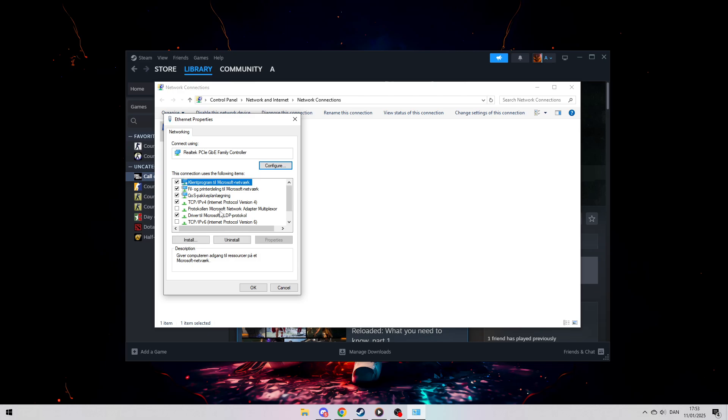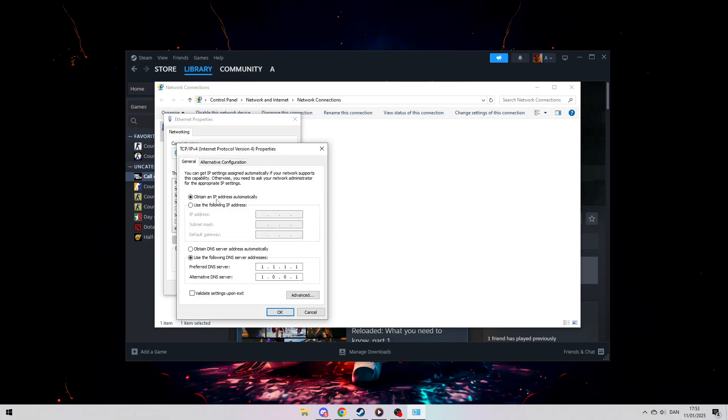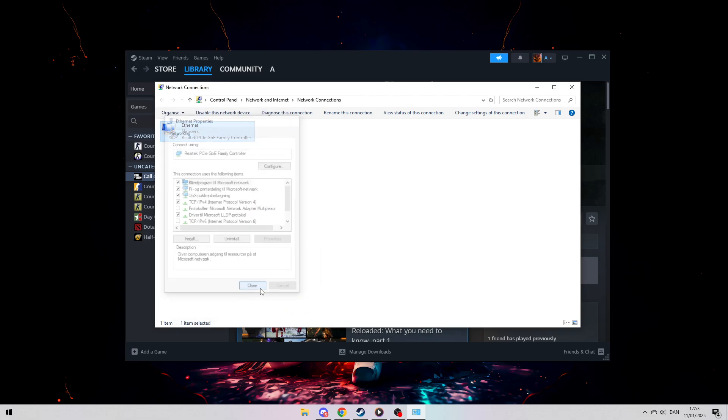Locate Internet Protocol Version 4, TCP slash IPv4, and open its properties. Change the DNS settings from Automatic to Manual. Set the preferred DNS to 1.1.1.1 and the alternate DNS to 1.0.0.1. Once you've made these changes, save them and try connecting to the game again.